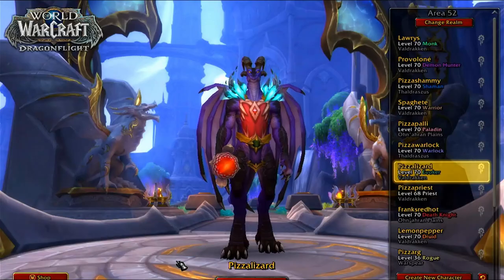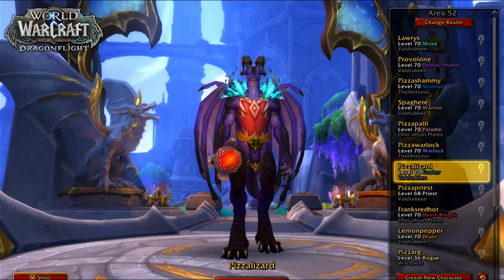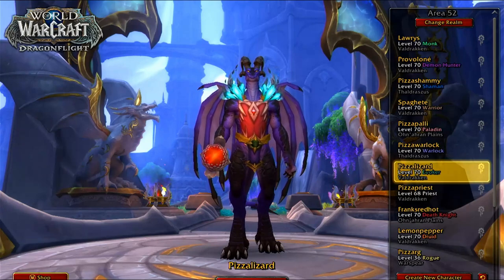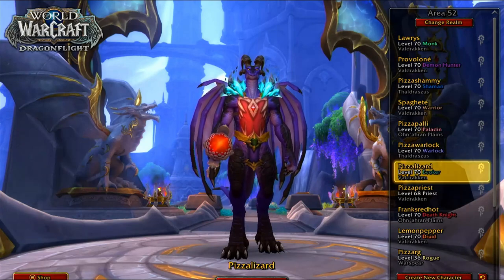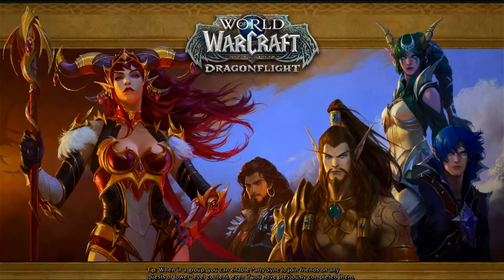We're going to open World of Warcraft. I've chosen a character I haven't set up on the Steam Deck yet — my Evoker, Pizza Lizard, who's a max-level character. We're going to go through all the keybinds and walk through the process. After you've installed all those add-ons, it's going to pop up with an installer configured for all of them.